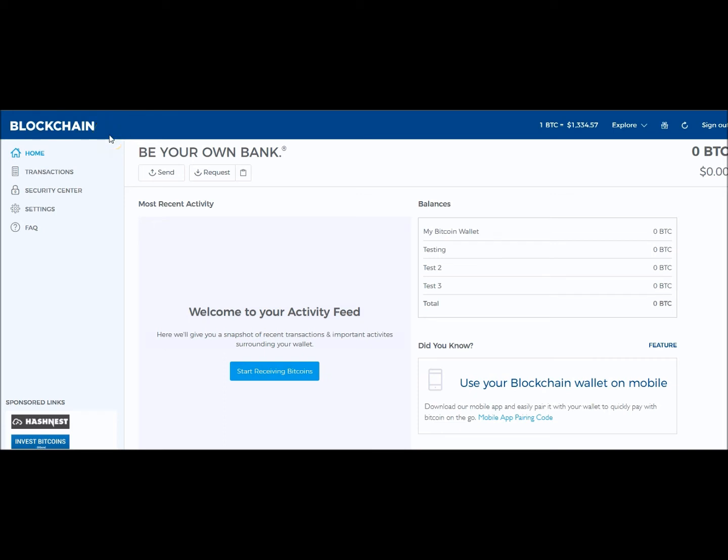Blockchain.info is simply a website that has a blockchain explorer on it. They have a wallet and some other resources on their website. This is not the blockchain.